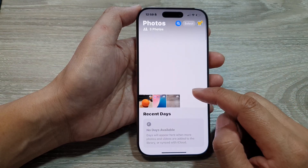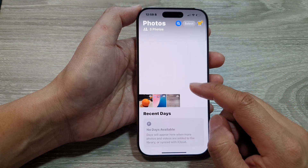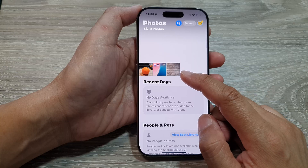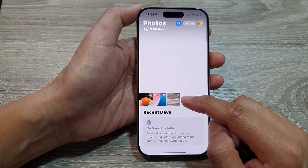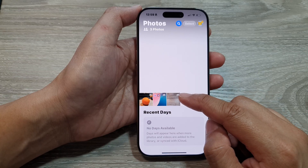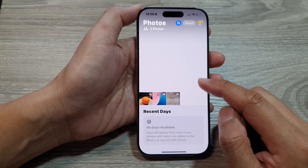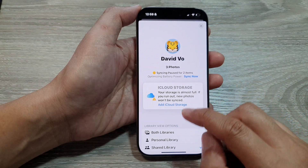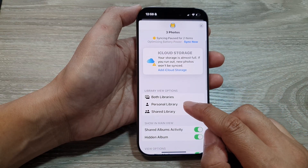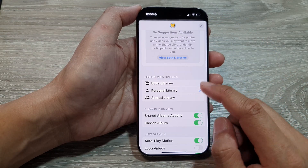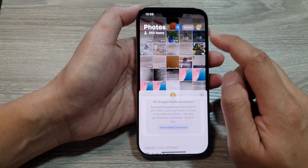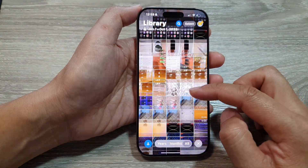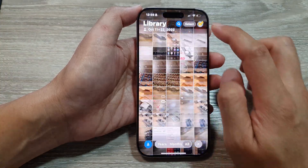Back in the photos library, there are only three pictures because those are from the shared library only. If you switch back to both libraries or simply just personal libraries, you can see a lot more pictures from your personal library.